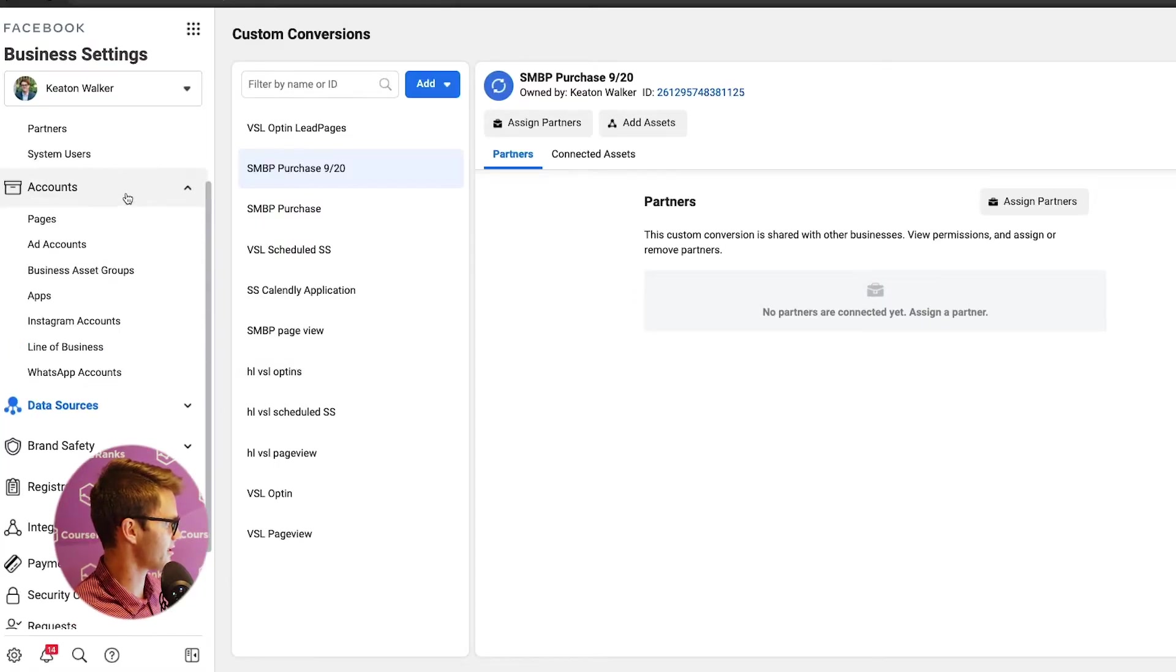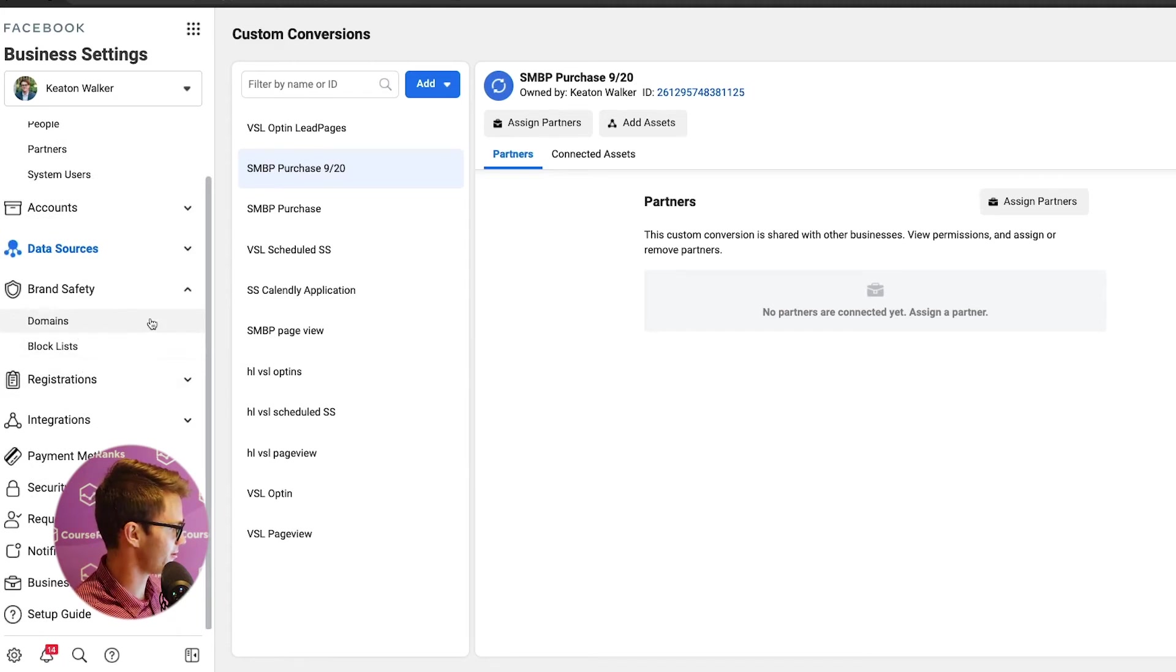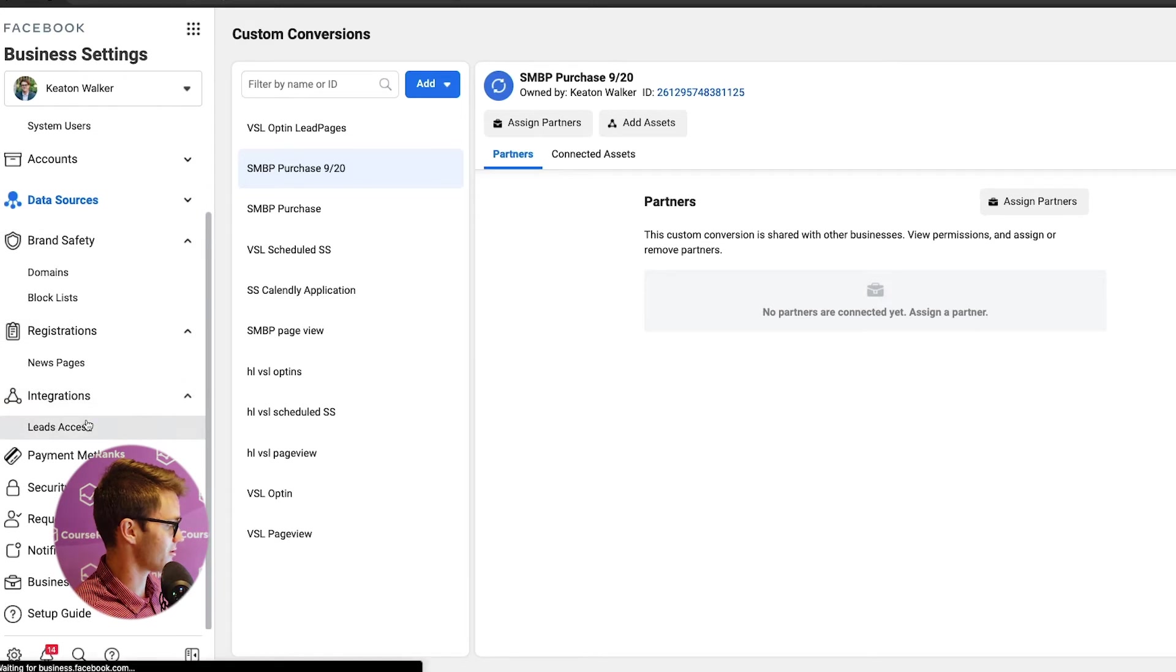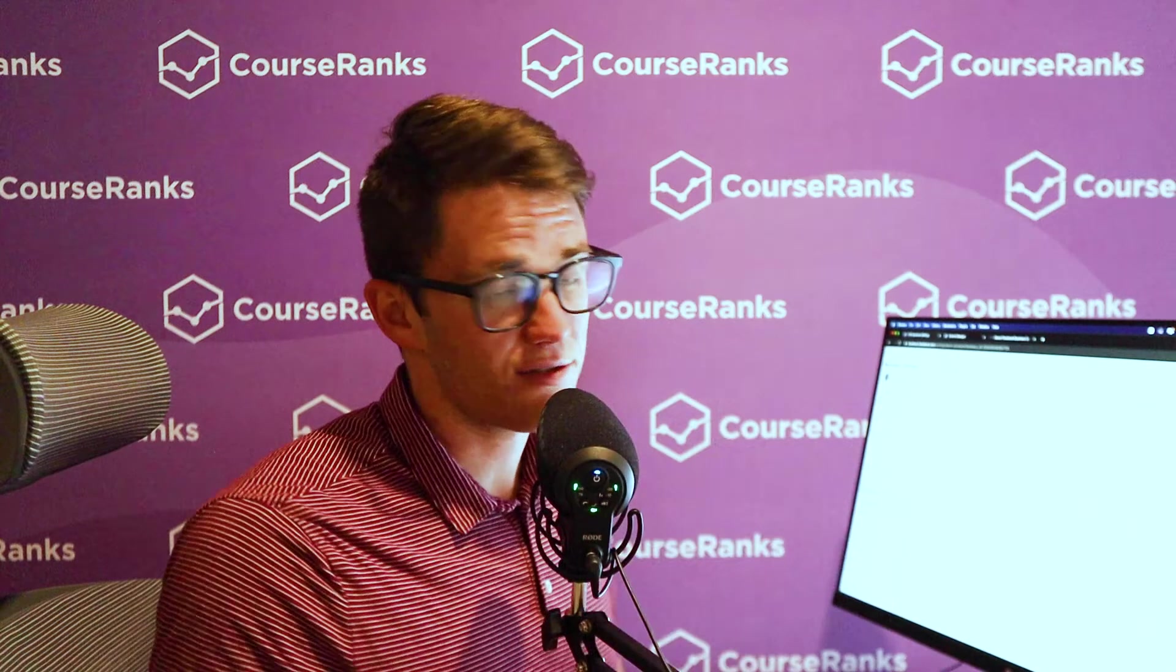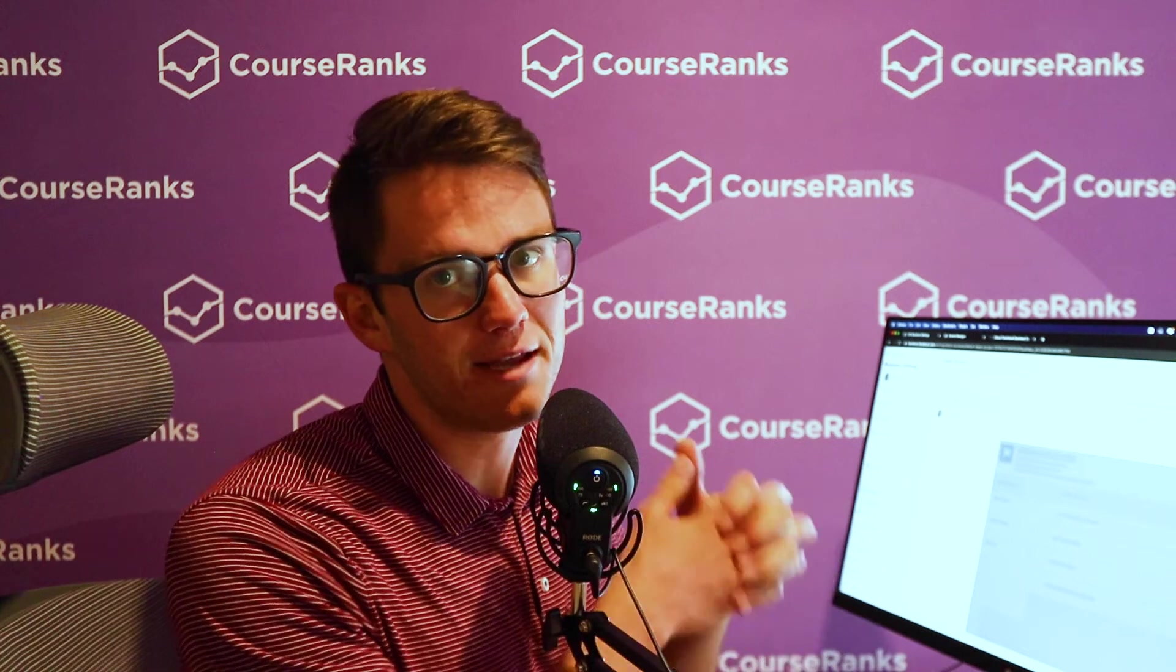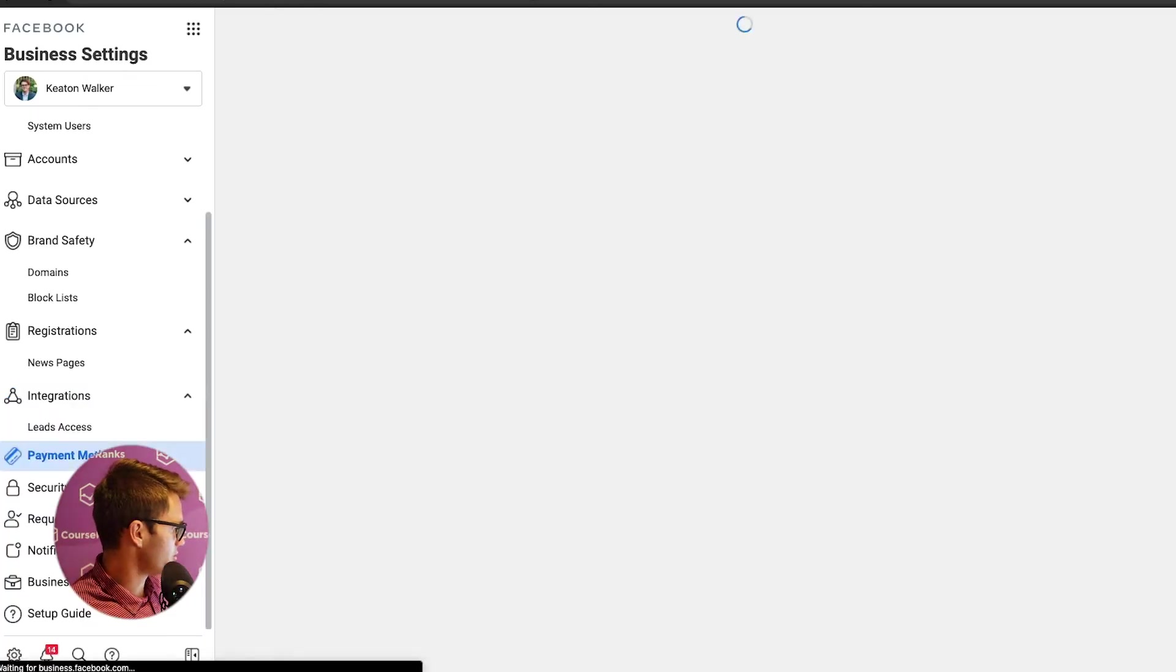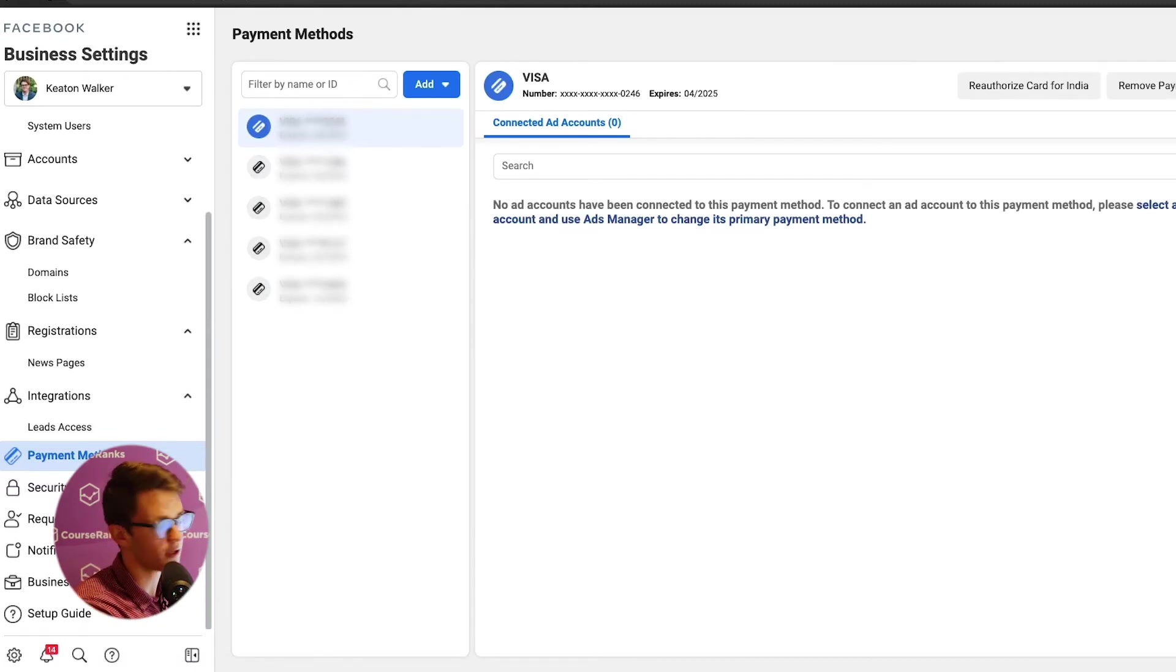All right, moving on. So that's everything you need to know about data sources. Brand safety, I haven't really dealt with this at all. You should be fine as long as you don't touch anything here. Registrations, nothing. Integrations. So leads access, if you're running lead ads, this is a very niche case, just look it up. But this is where you would integrate that and make sure that you have access to the leads that are actually coming through. If we come here to payment methods, payment methods, you're absolutely going to need this. If you want to be running ads, you come in here and click add, add a new payment method or request access to a partner's credit.